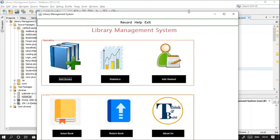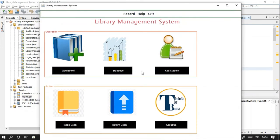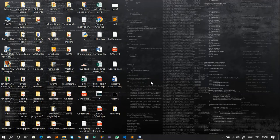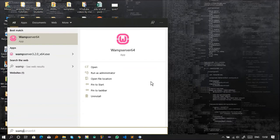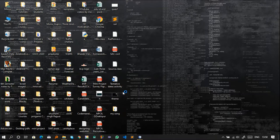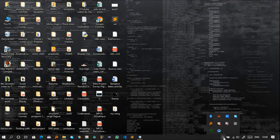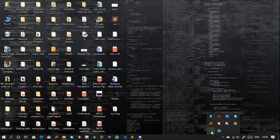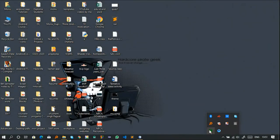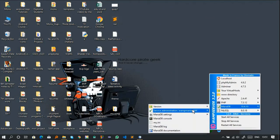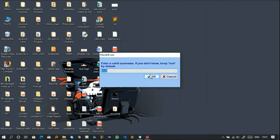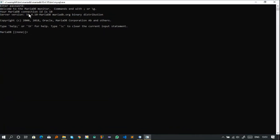After installation, first open the WAMP server. Once it's running, the service indicator will show in green, meaning it's running correctly. If it's not green, there's an error. Then open the MariaDB console — the user ID is root and the password is empty. Once inside the database, use the 'show databases' query to check existing databases.